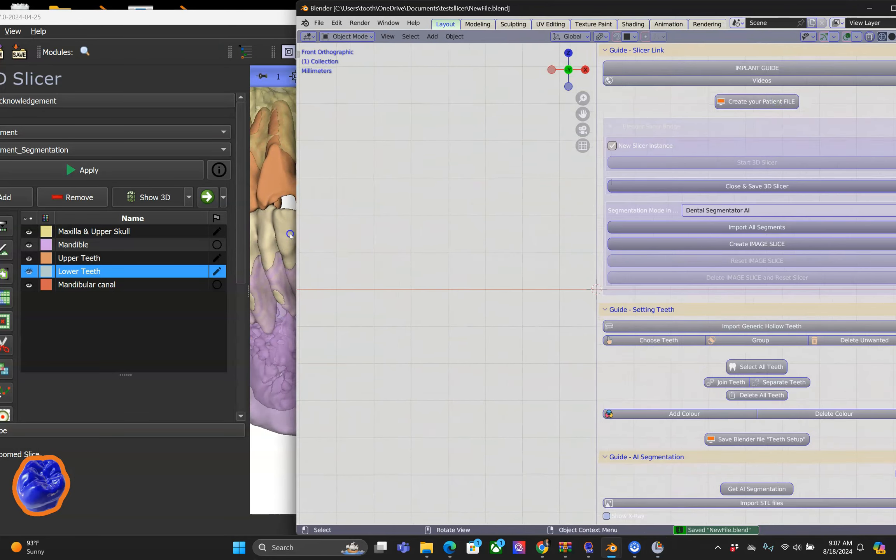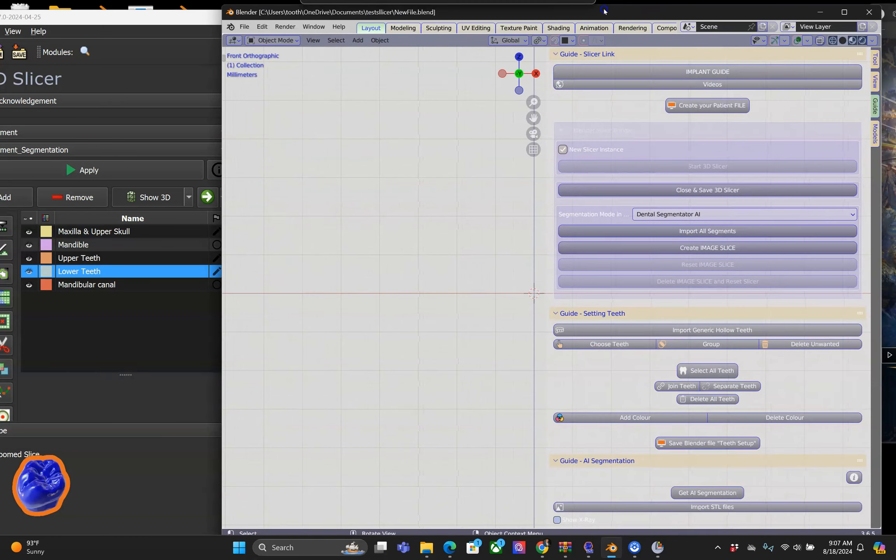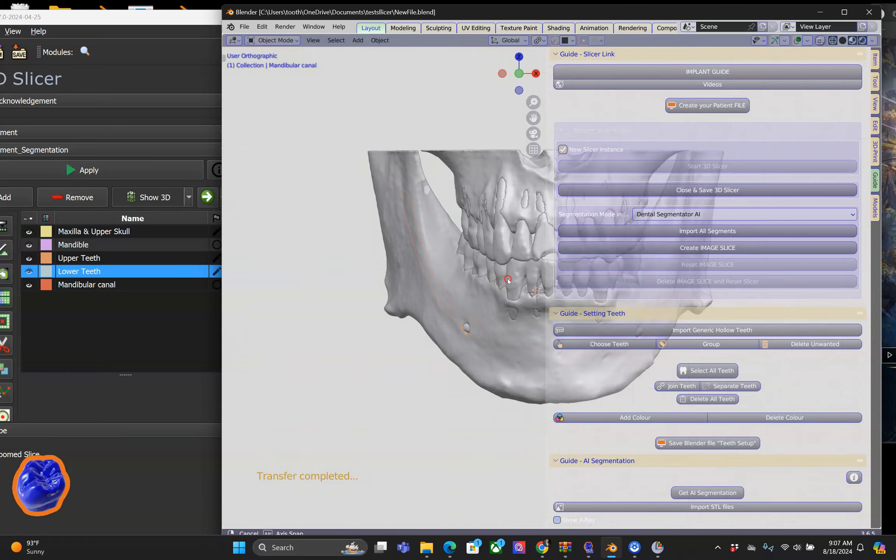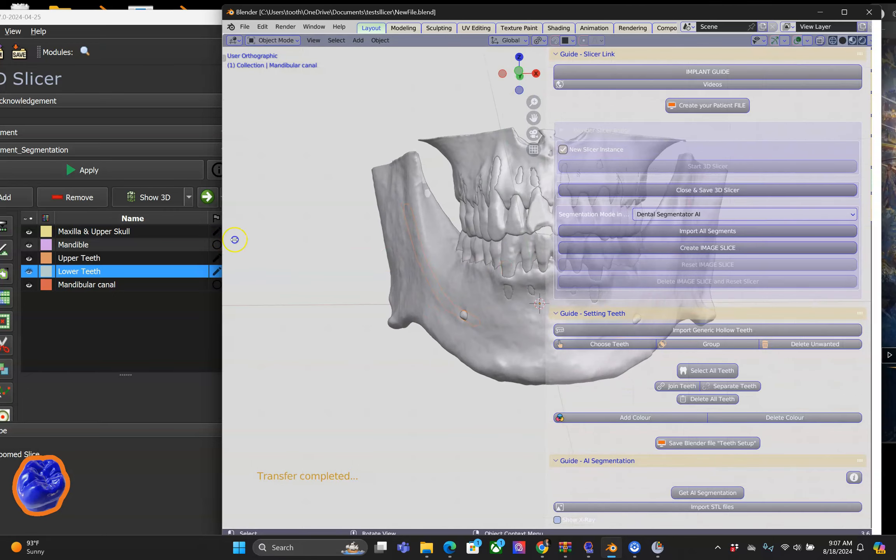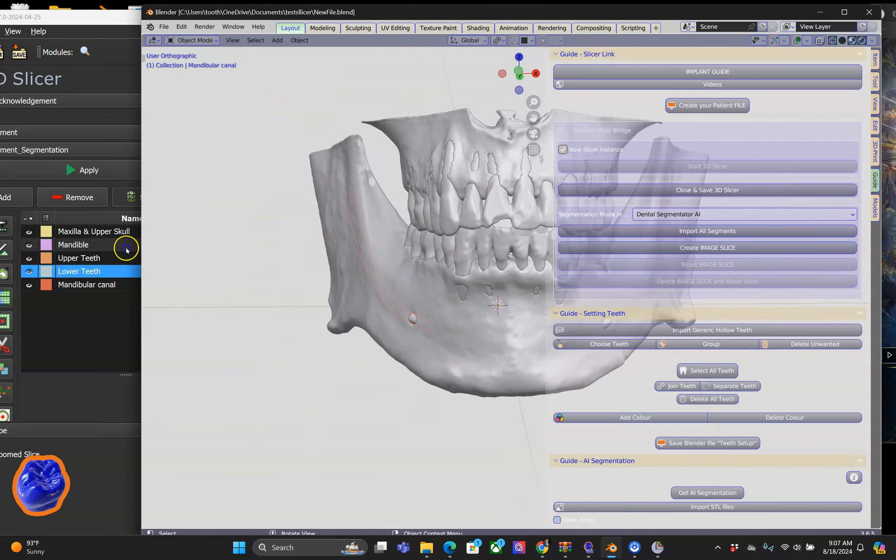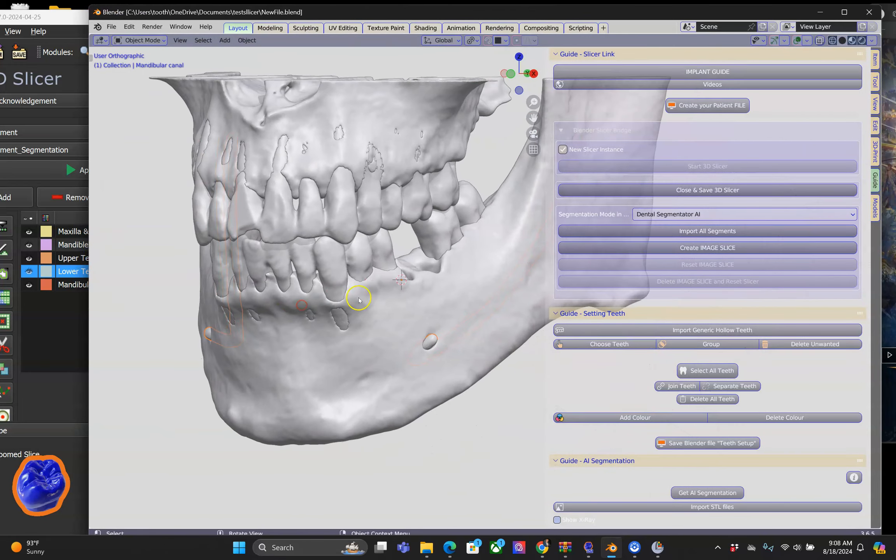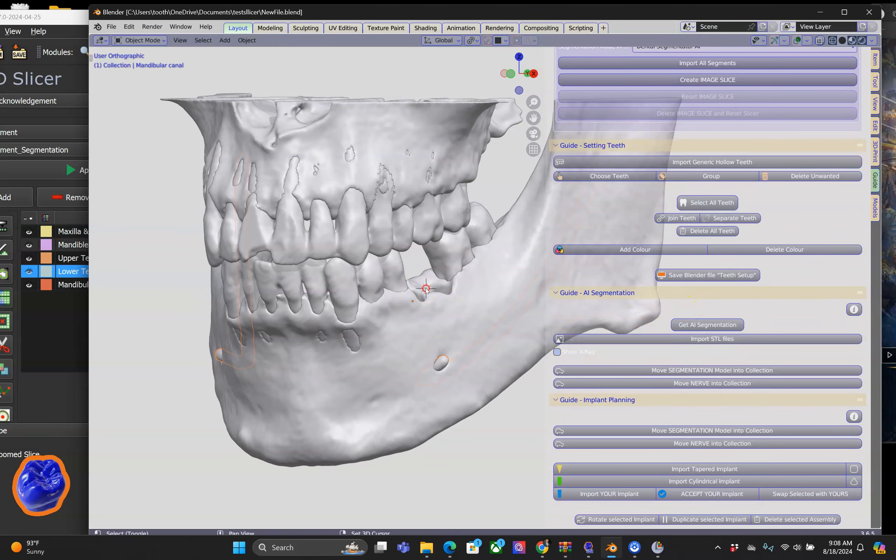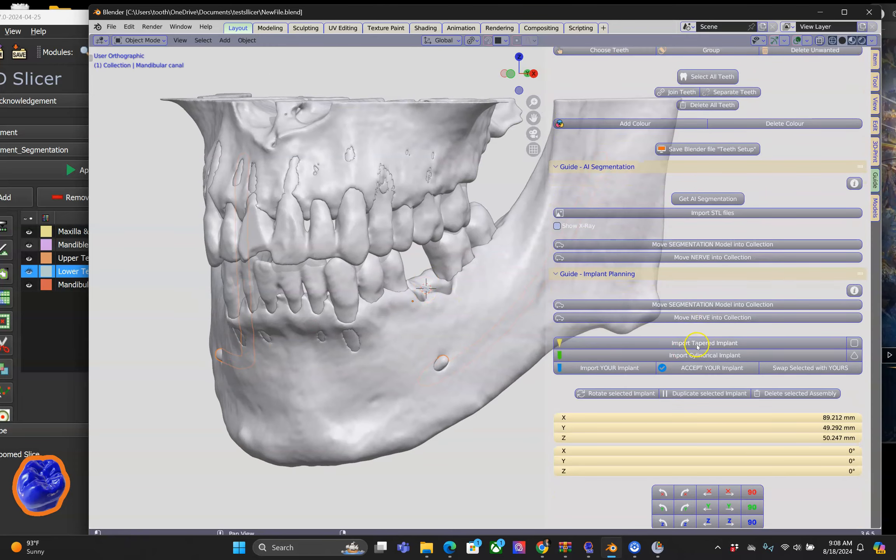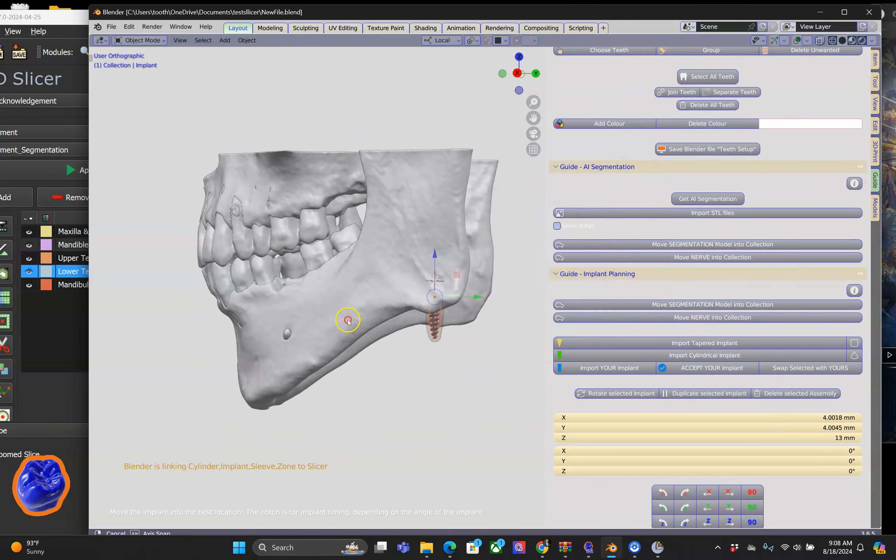I'm going to save my Blender file and then we're going to import the segmentation into Blender, and voila, with just one click we've got the correct orientation inside Blender.